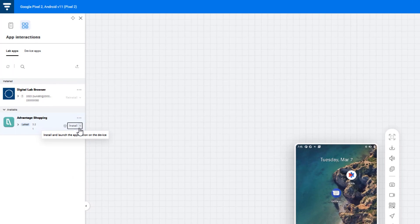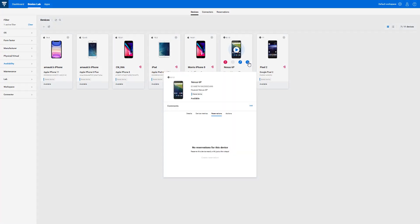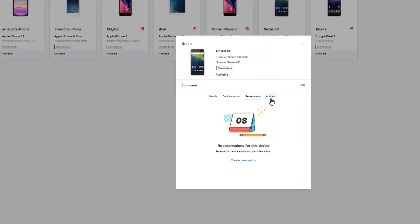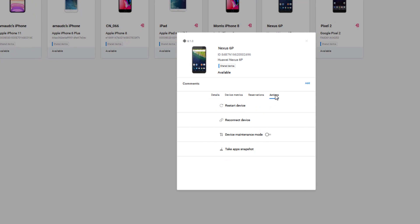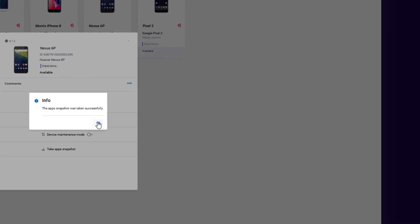Administrators can also take an app snapshot of an Android device. This makes it easier to quickly restore a device to its previous state. Apps not in the snapshot are uninstalled during cleanup.